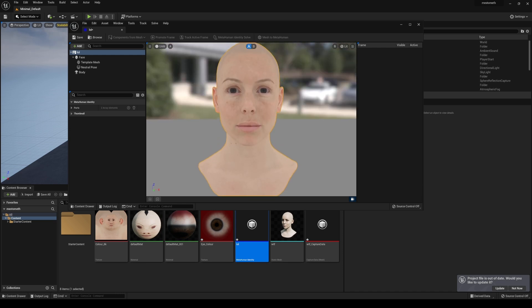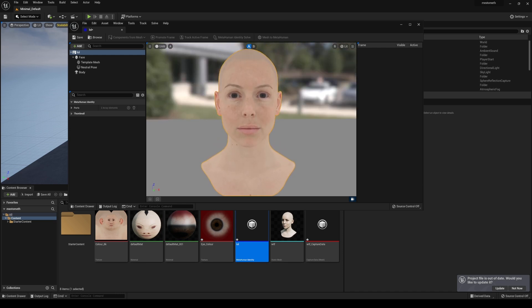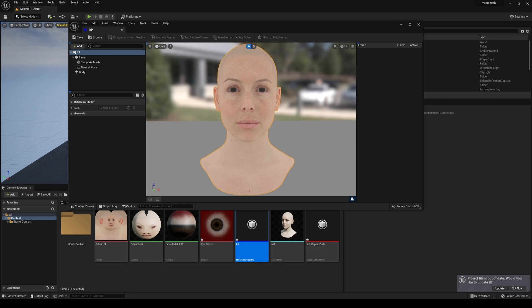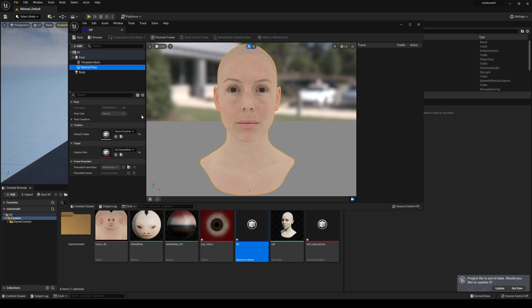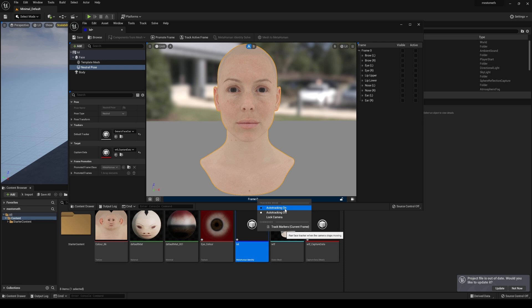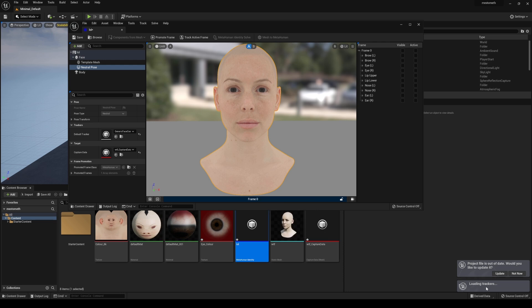Now I'm going to change this to unlit because apparently it works better in unlit. And what it's going to do is track the face to create some markings. So I'm going to try and get it as much as I can in the frame here. And then I'll click on this neutral pose. And then I'll press this plus button. And then what I'll do is right click and I'll have auto tracking on and it is going to do its thing. It's going to say loading trackers.